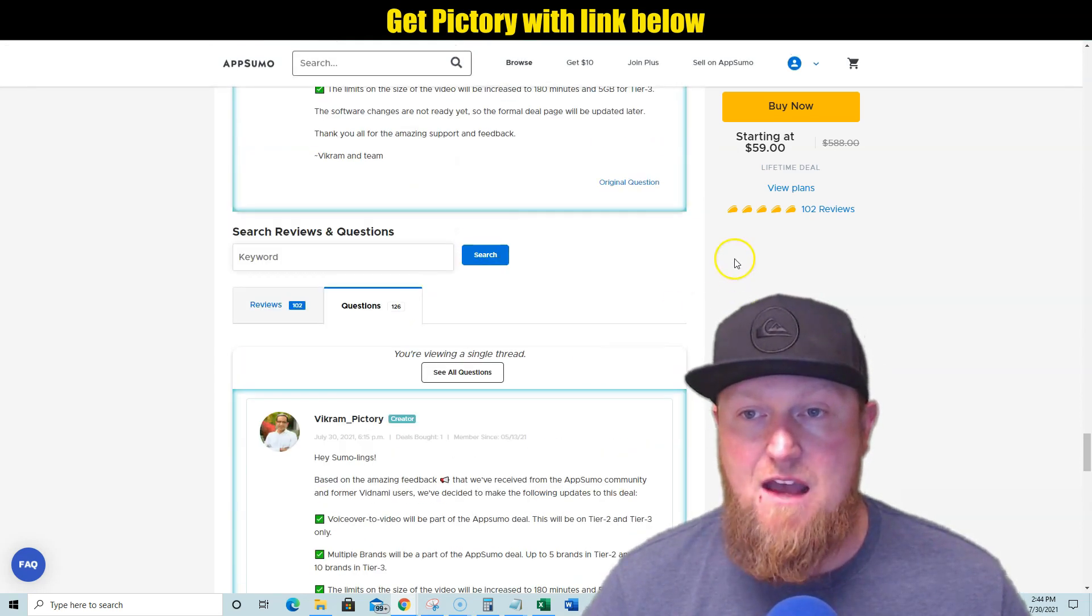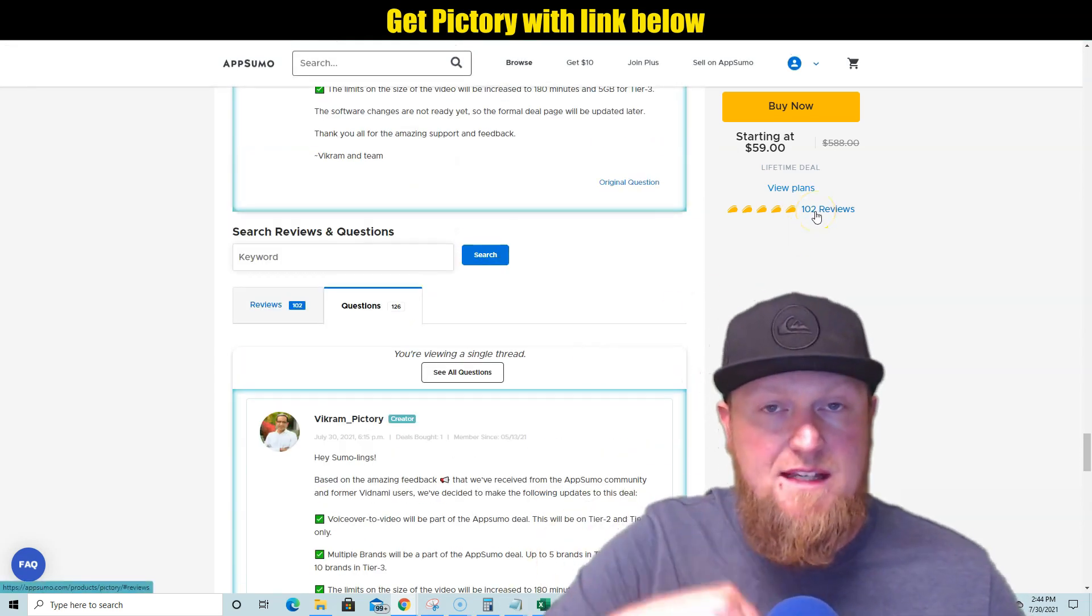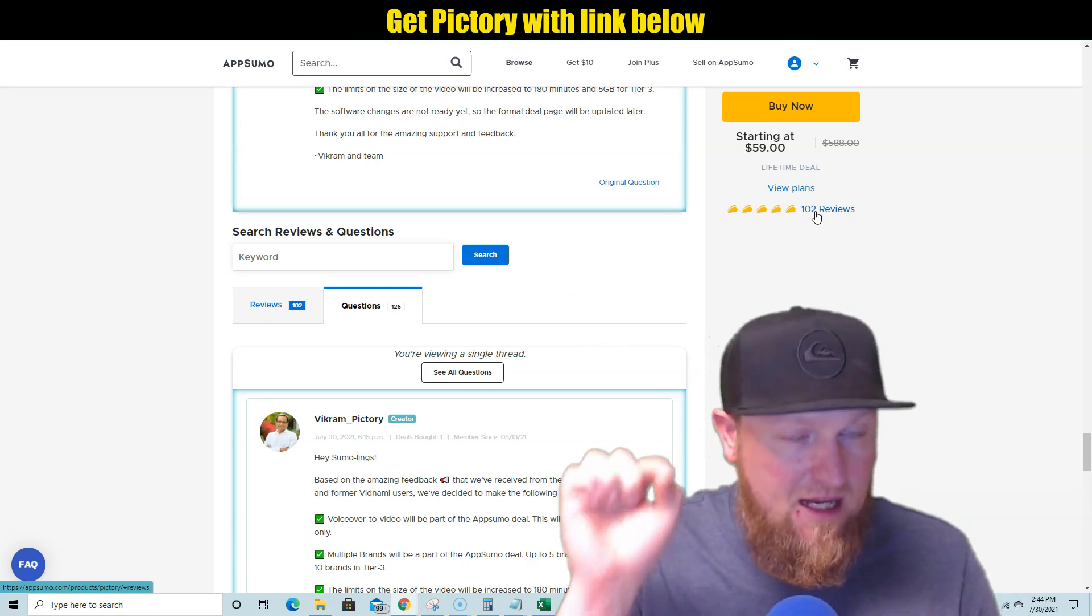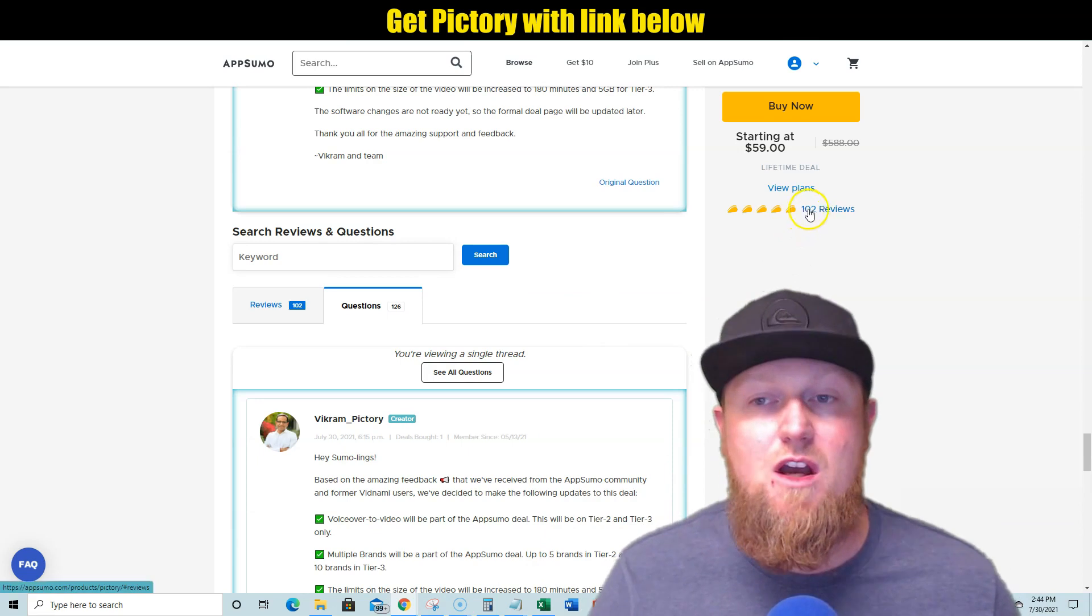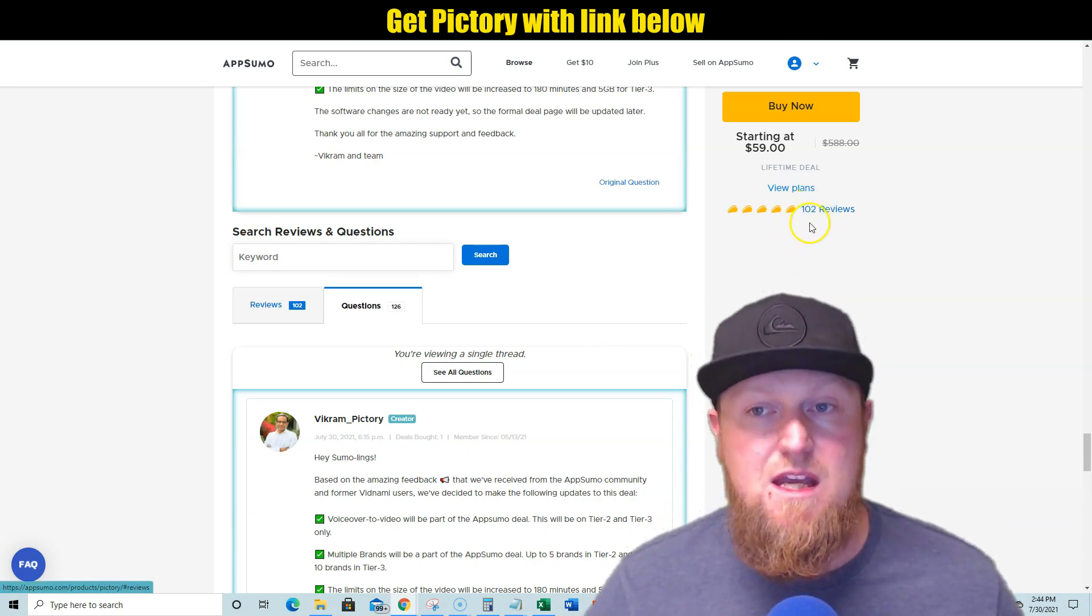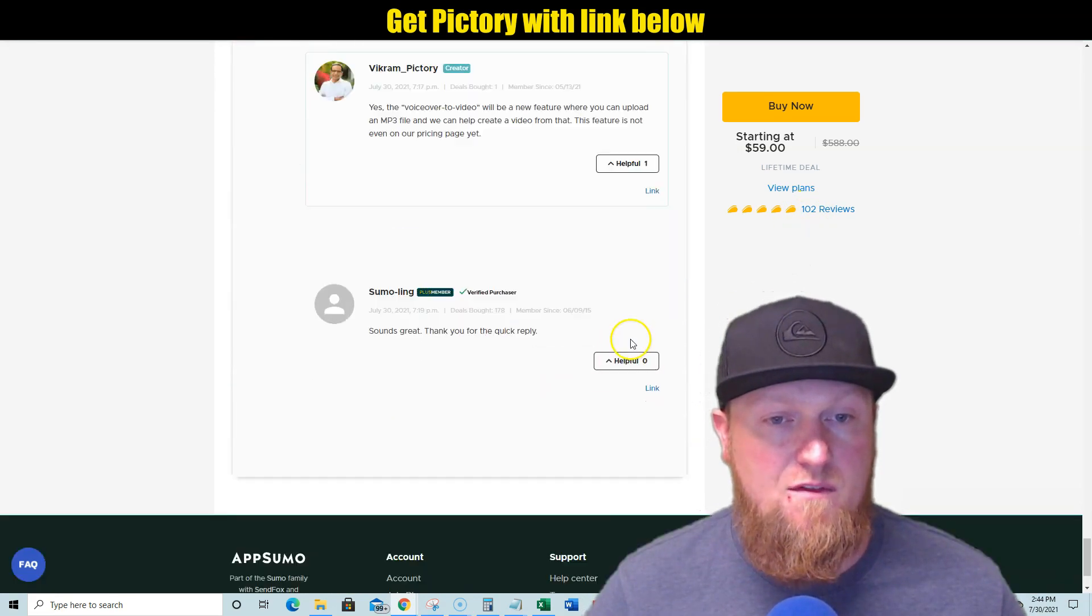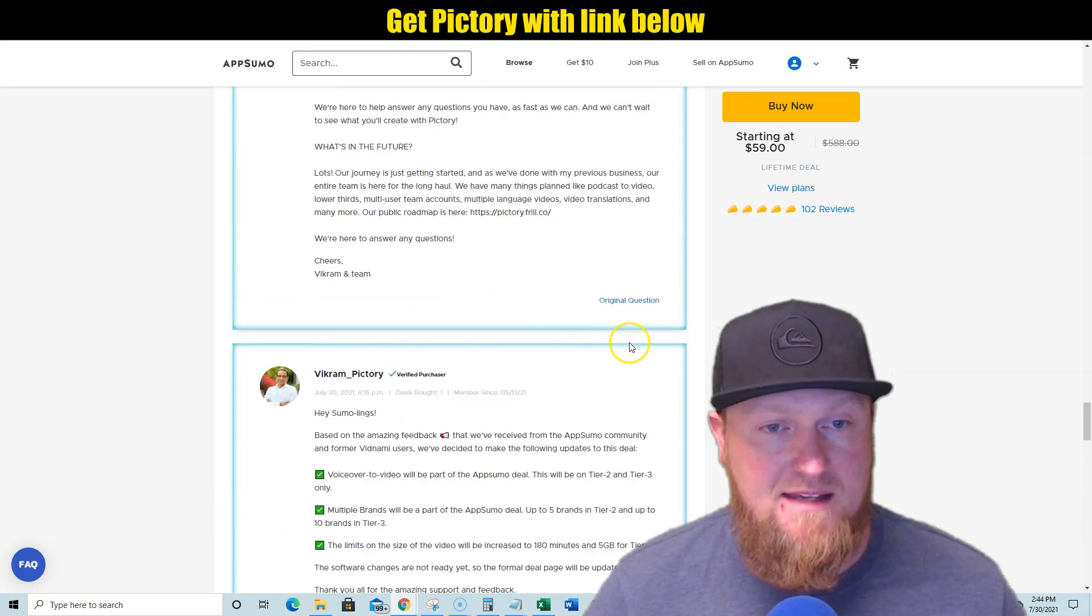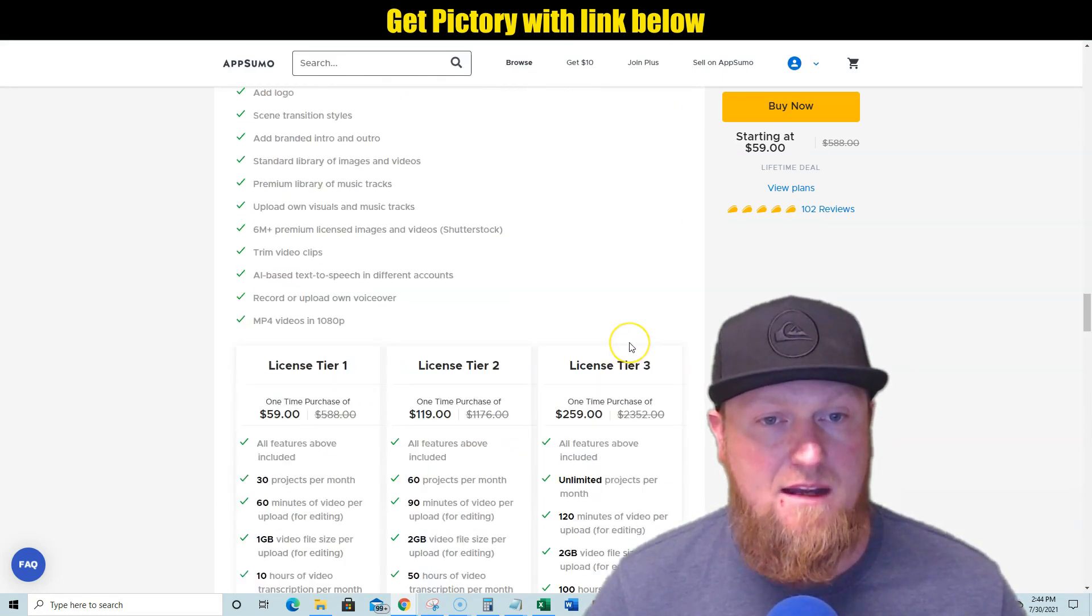And then look, they have—I mean, look at this. This just got released on AppSumo like two days ago, two days ago. This just became released. They already have 102 reviews and they have a five-star rating of reviews already. The software is amazing, getting really good feedback. Here's the tiers.